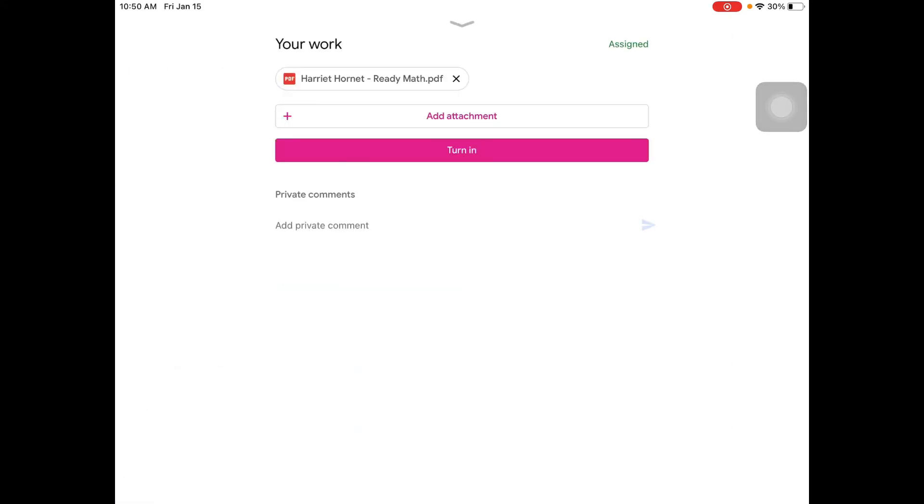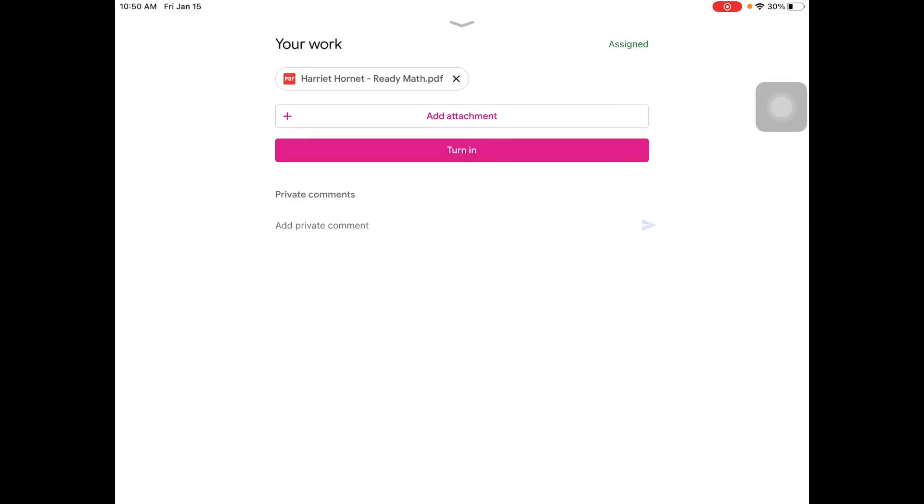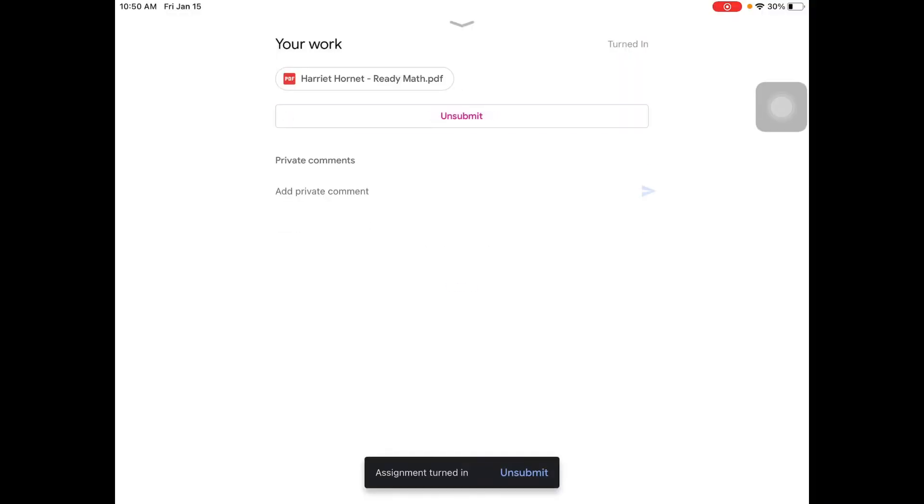So after we have checked that all answers are filled out, I'm going to select turn in, and now the teacher will be able to see the responses that you filled in to the form.